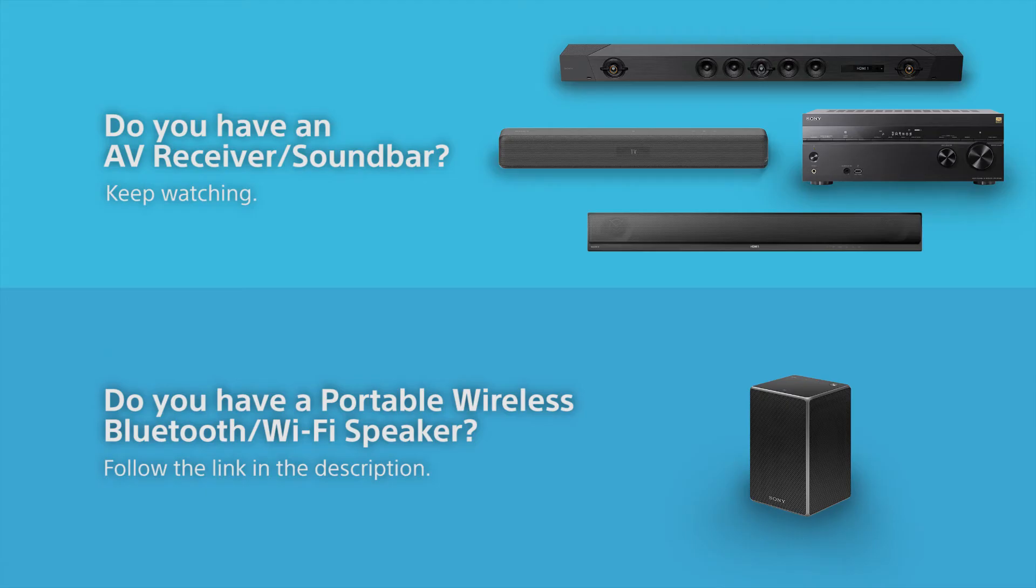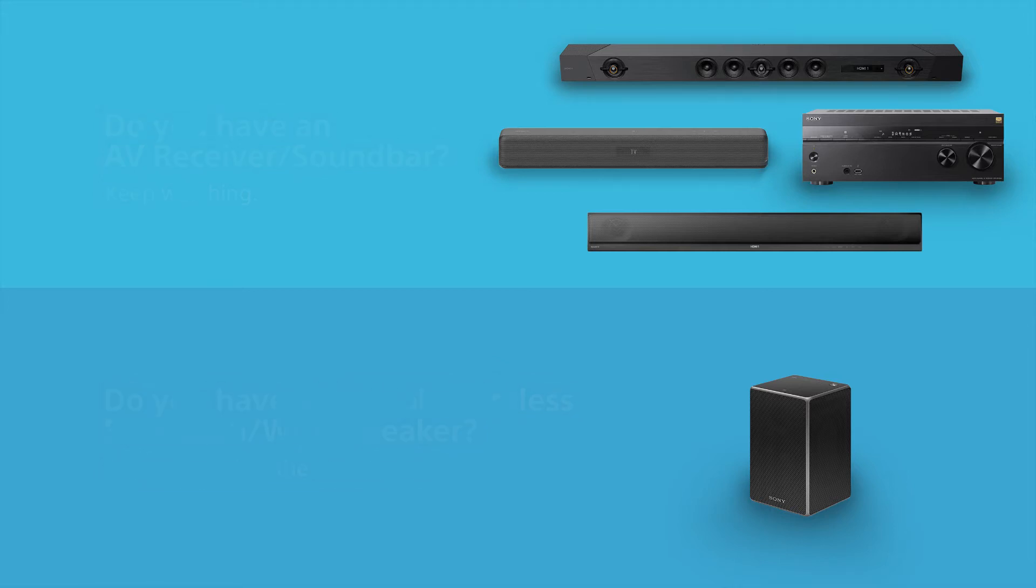If you're using a receiver or soundbar, keep watching this video. If you're using a portable wireless speaker, follow the link in the description for a specific instructional video.